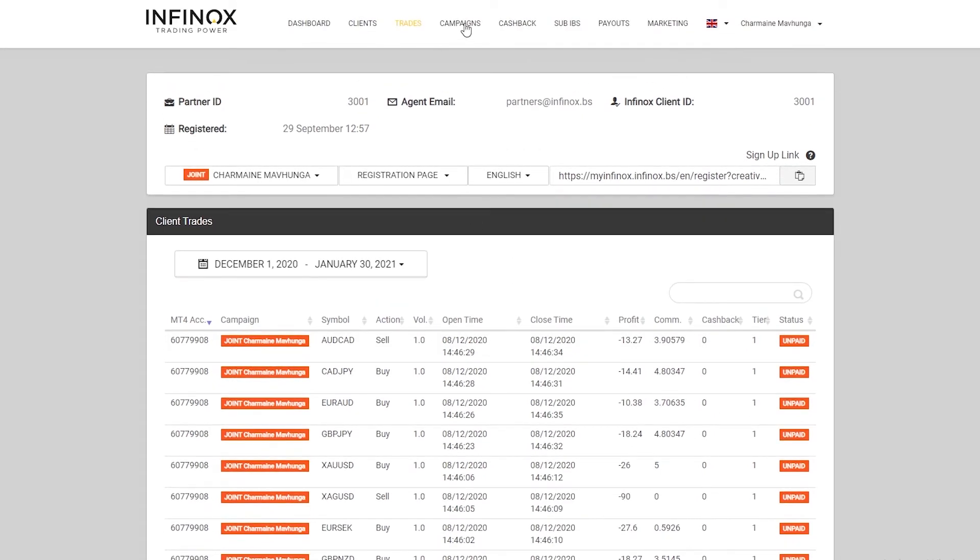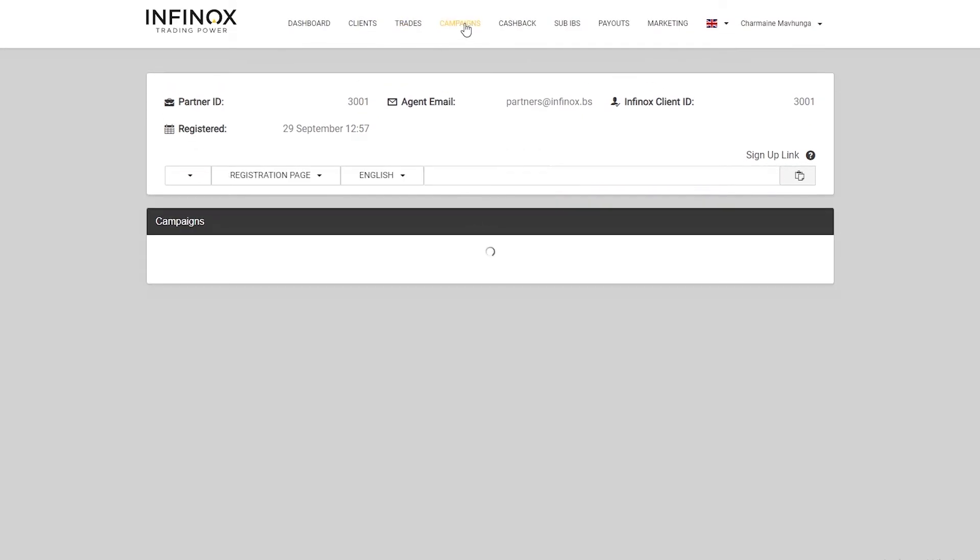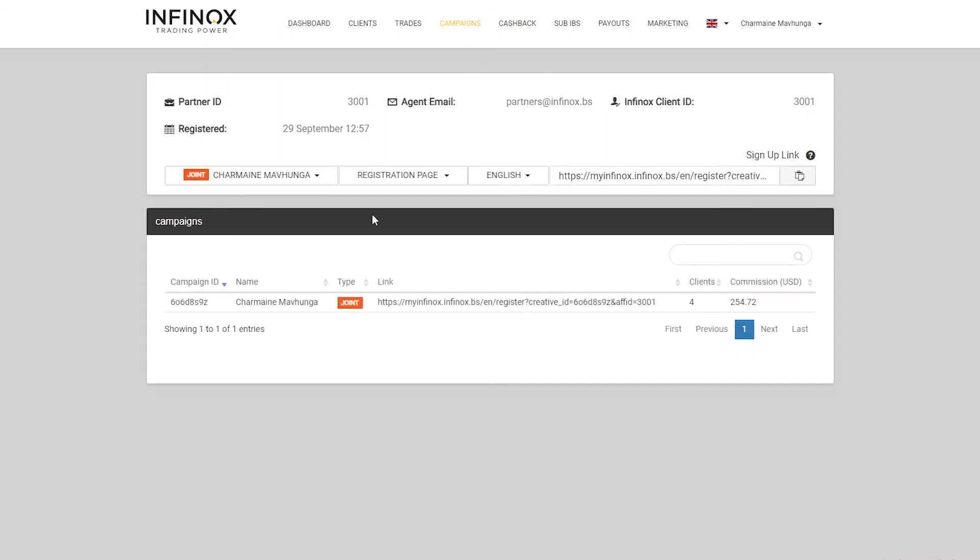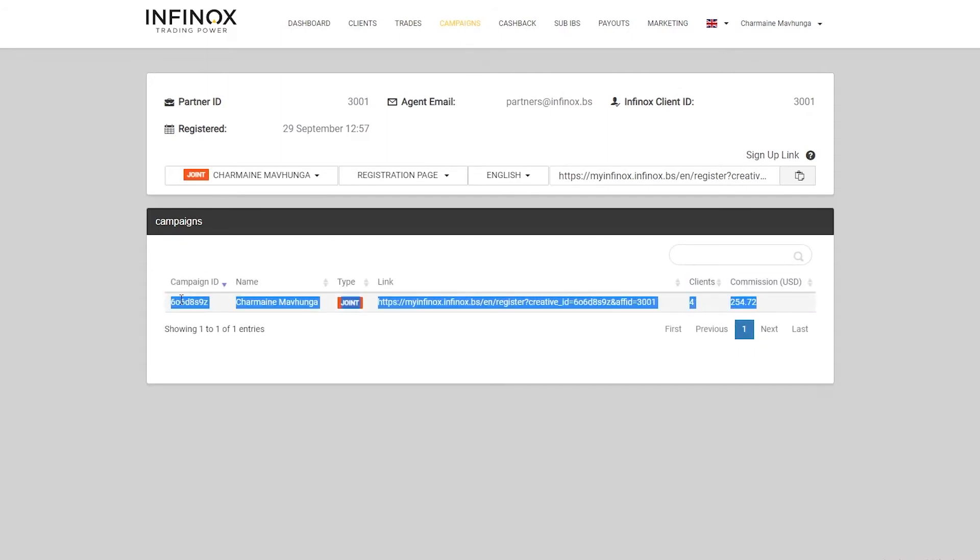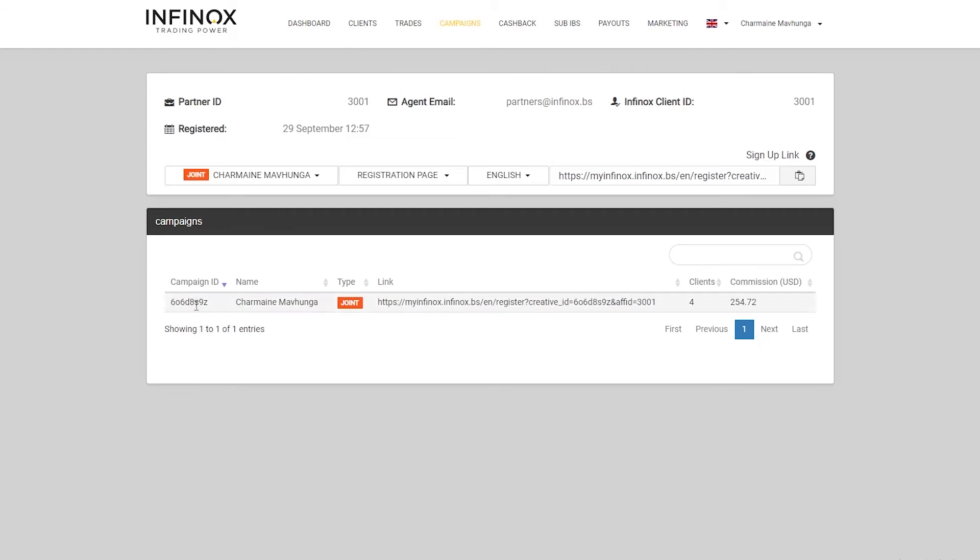On the campaign side, you will see here if you have multiple campaigns, there will be multiple IDs or multiple registration links. It might be useful for you to have different campaigns. Just for instance, if one of your clients or a couple of your clients are looking for much tighter spreads, you can have a campaign that allows for that. Otherwise, you can use different campaigns for different people, depending on your business and how you want to run it and who you want to cater for.